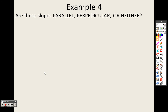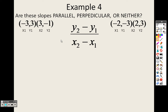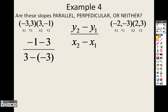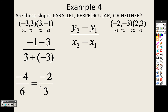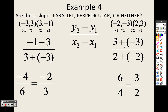So are these slopes parallel, perpendicular, or neither? First I need to find the slope of each. Using the slope formula, I do (-1 - 3) over (3 - (-3)), which is minus a negative, so it's plus. That gives me -4 over 6, which is -2/3. Over here, I do (3 - (-3)) over (2 - (-2)) — again, minus a negative is plus — giving me 6 over 4, which is 3/2.